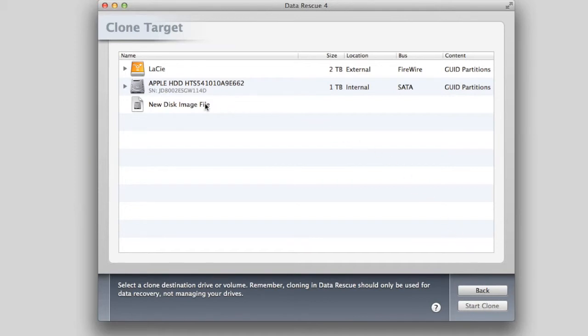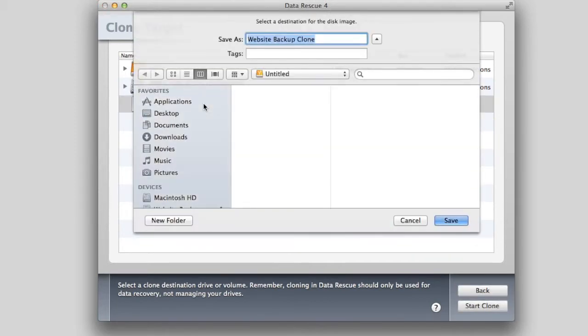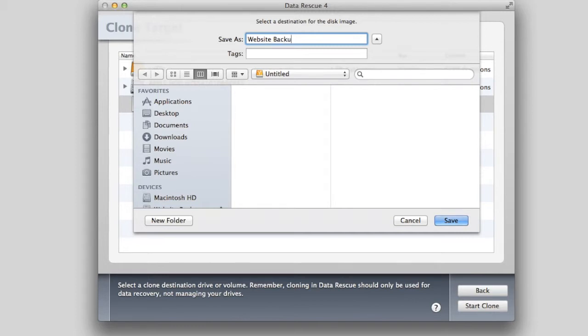Select New Disk Image File. It will ask you where you want to save it. If you are scanning your internal drive, save the file on another drive. If you are scanning your external drive, you can save it to another drive.